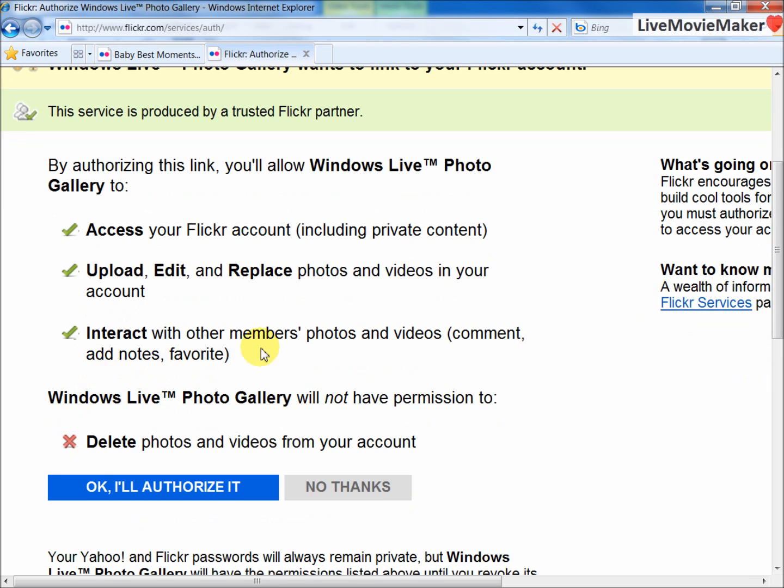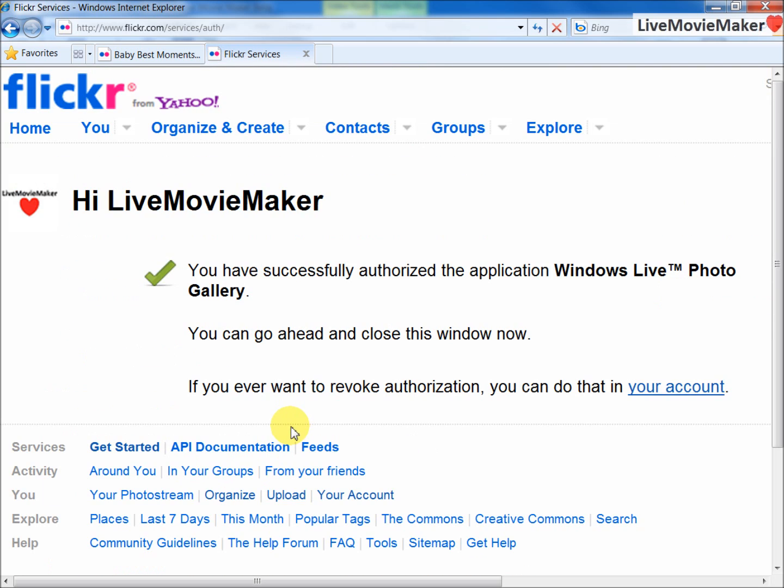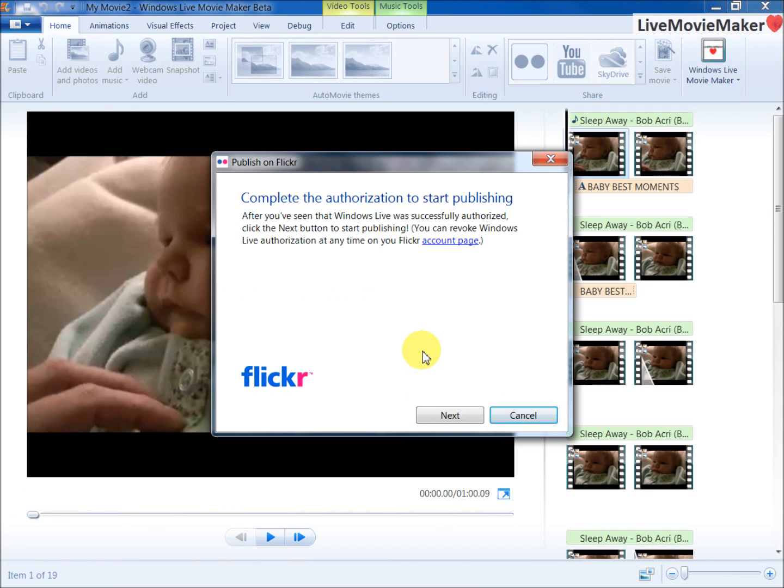I'm going to click OK and authorize it. Now Movie Maker is linked to your Flickr Yahoo account. You just go back to the Movie Maker application and now you can click Next.